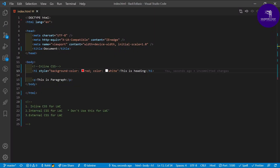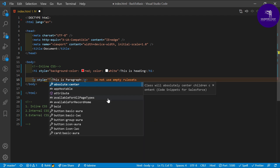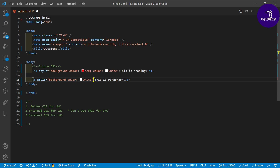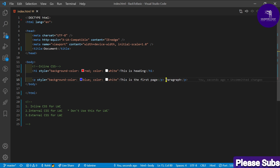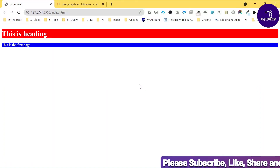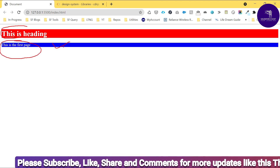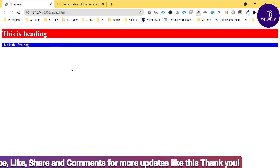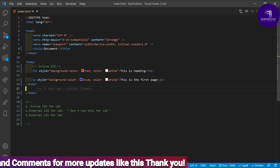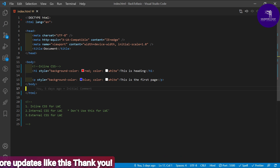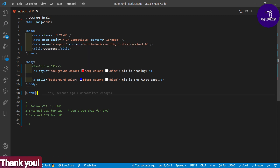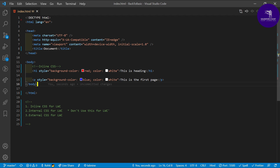For the paragraph element, I want to add some color. Just add style with background-color blue and color white. Save it and you can see the heading and the paragraph — blue background and white text. The same thing you can apply for LWC as well. No need to write separate CSS again and again for small changes; you can write inline CSS like this in LWC too.